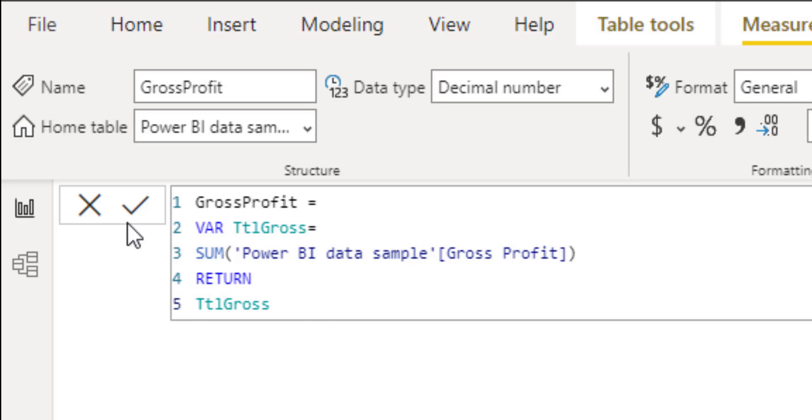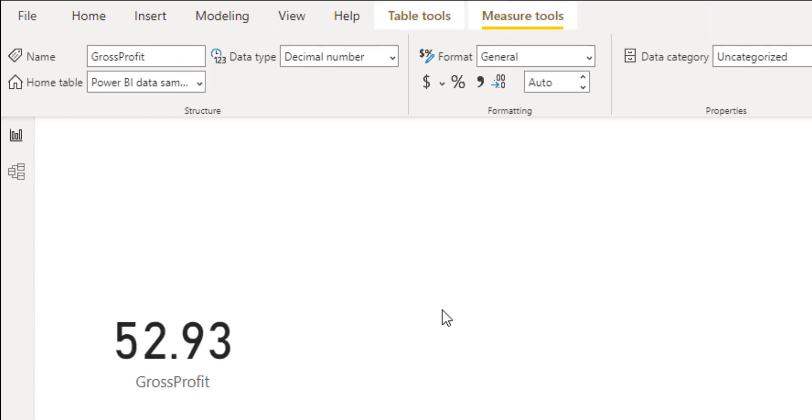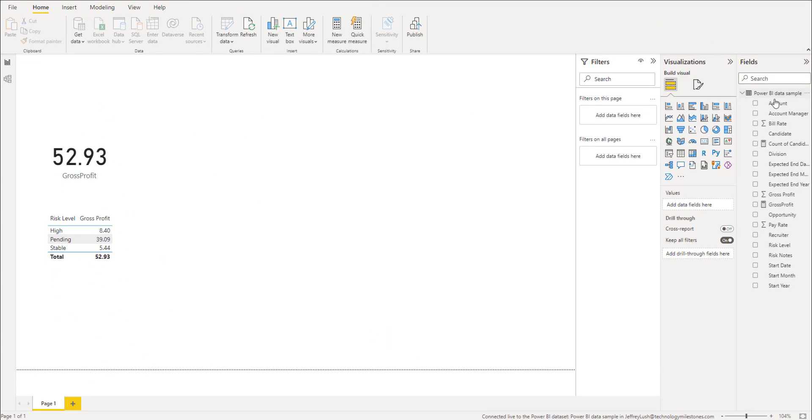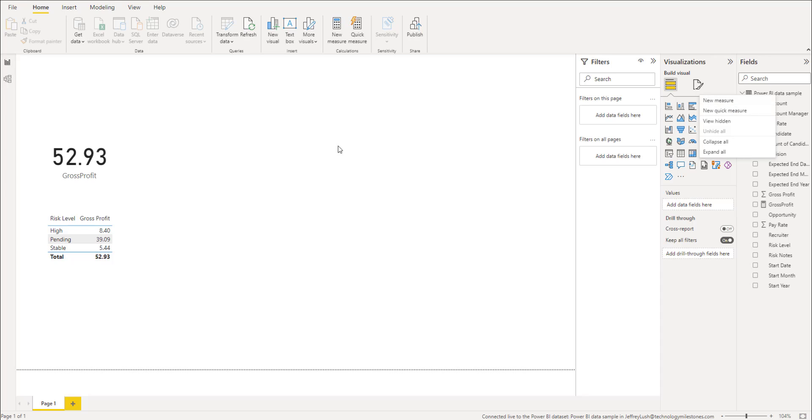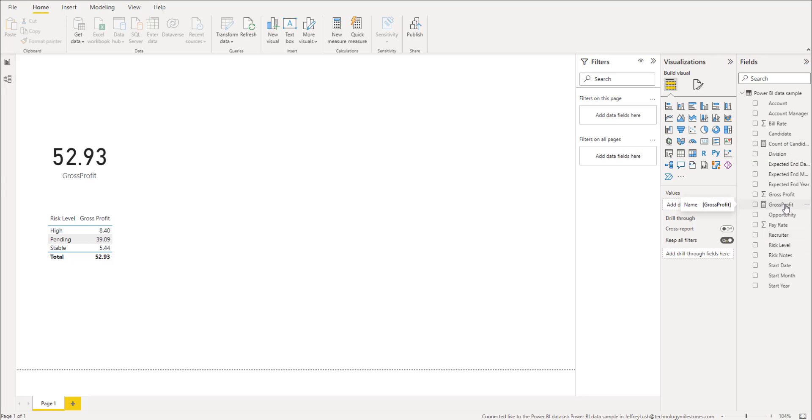To get to this right here, to create a measure, we just say new measure. So we just click on that and we can create a new measure. But we've already done that. And here's, we did two of them. This is the one we're going to work on right here, gross profit.